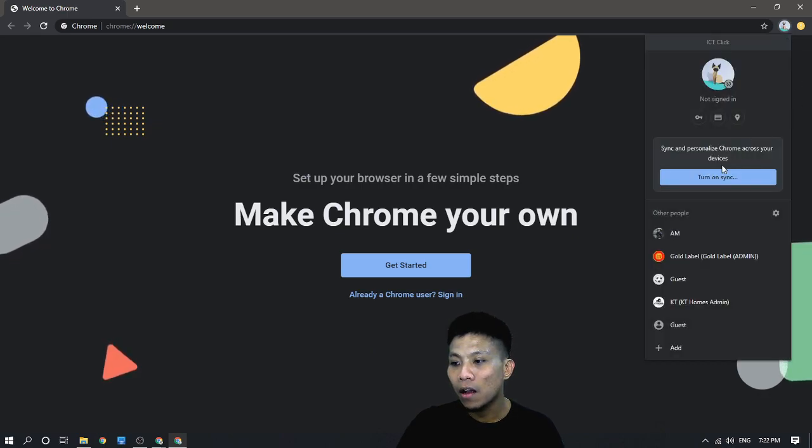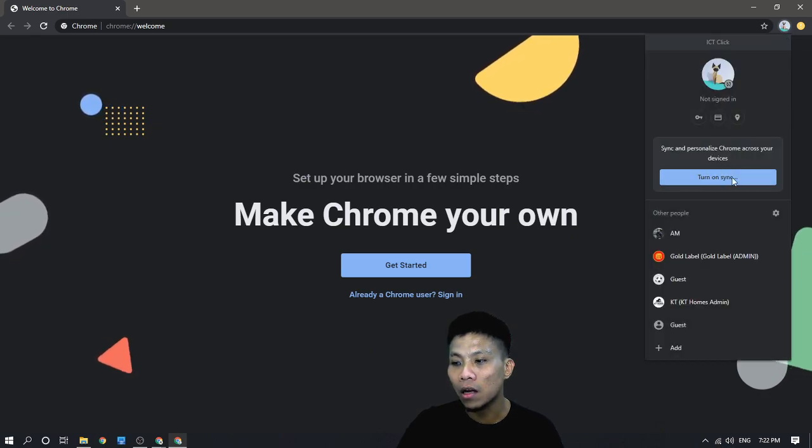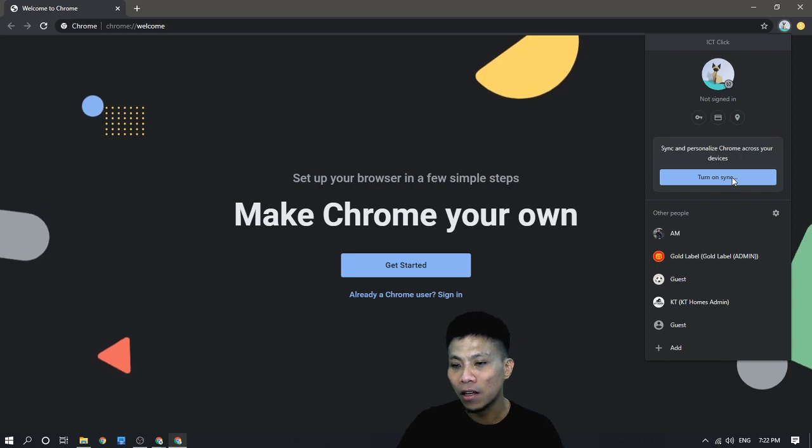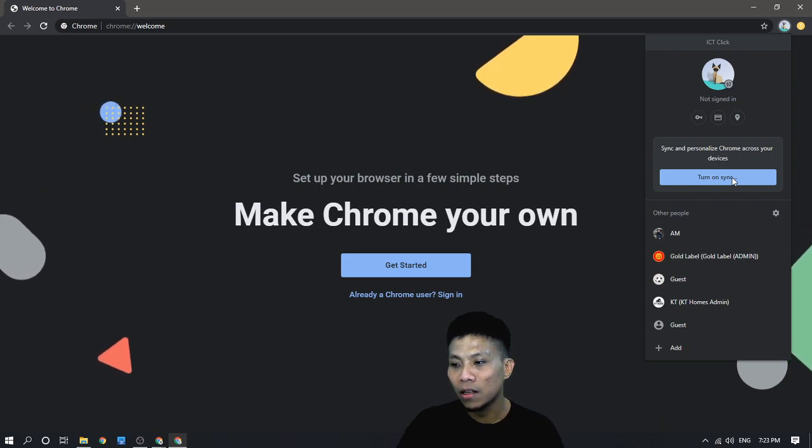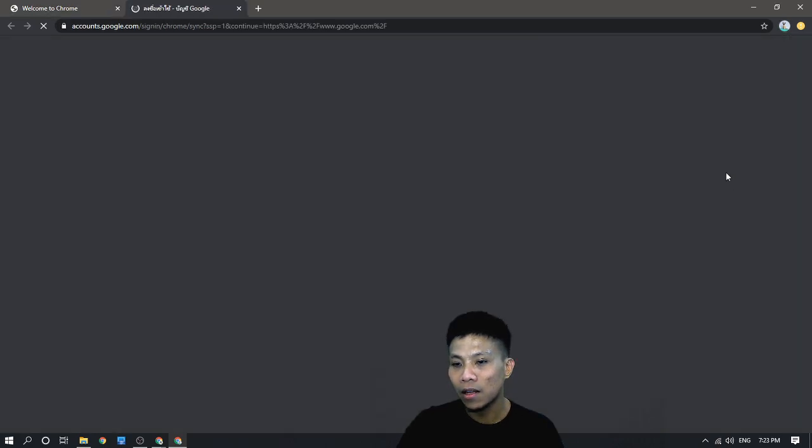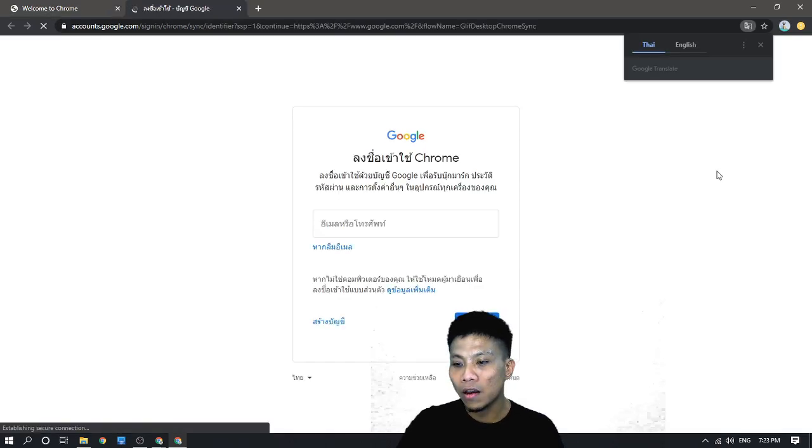Then, you can click to turn on sync. Click that one.